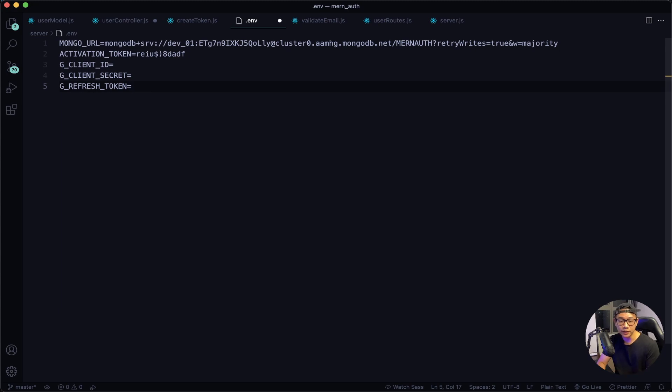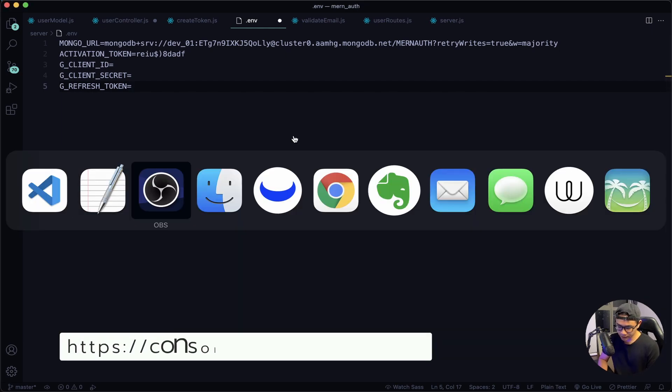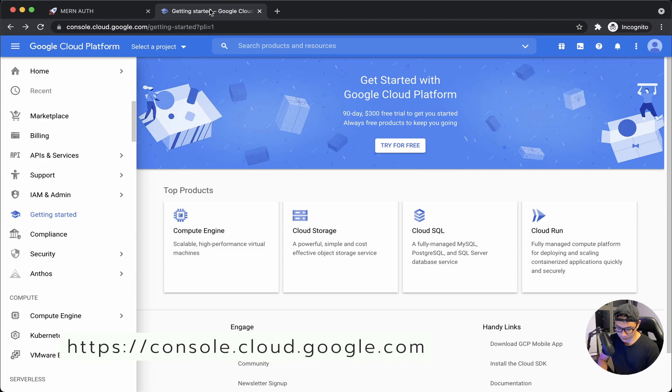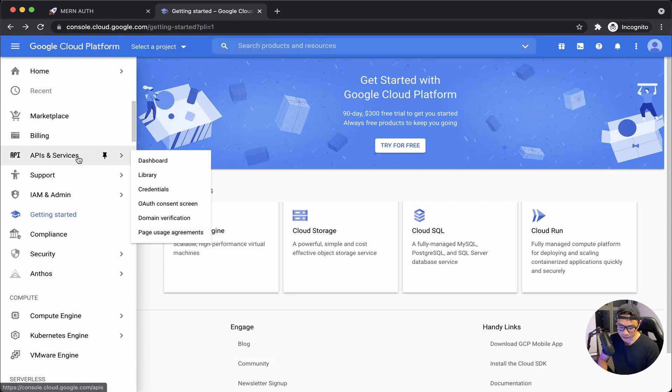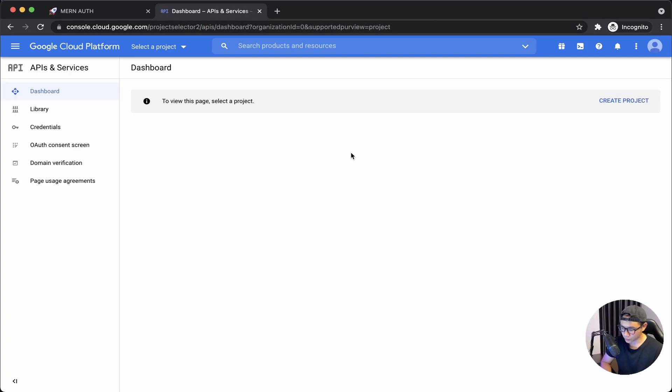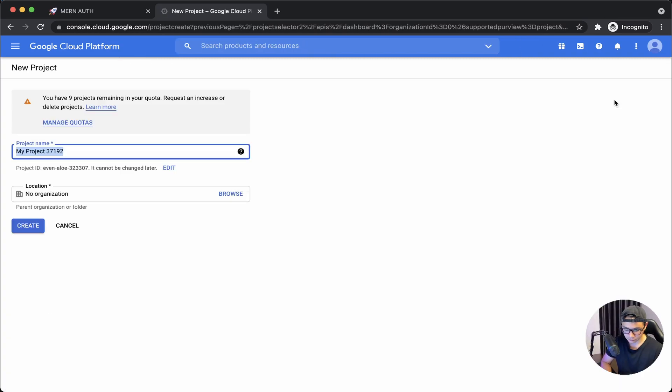To get these keys you will need a Google account. If you don't have one, go create one and then come back. Next we want to navigate to this website. Once you are here, navigate to APIs and Services and then Dashboard. We want to create a project.